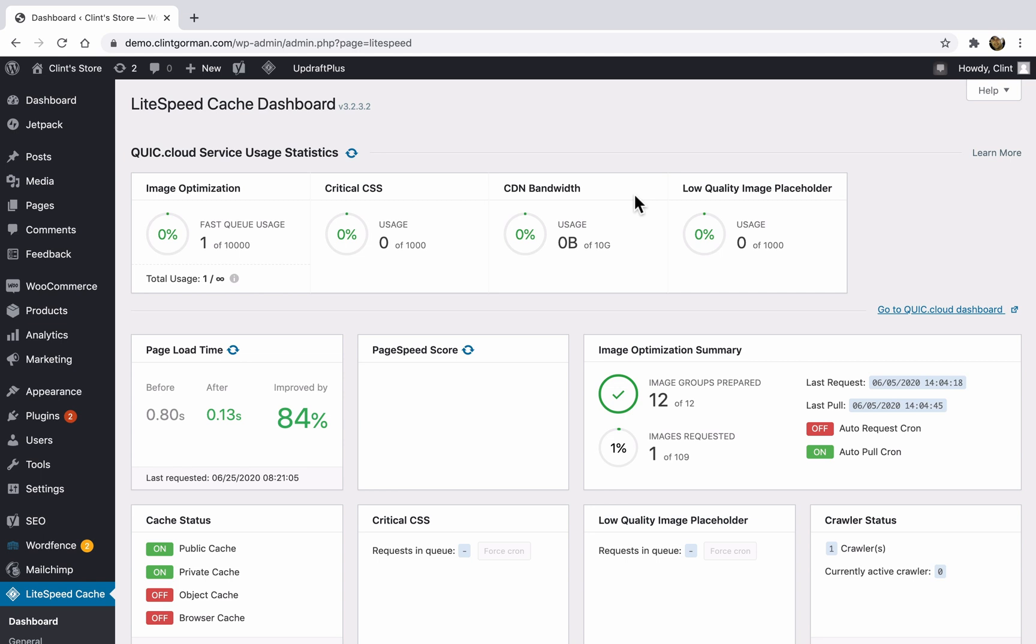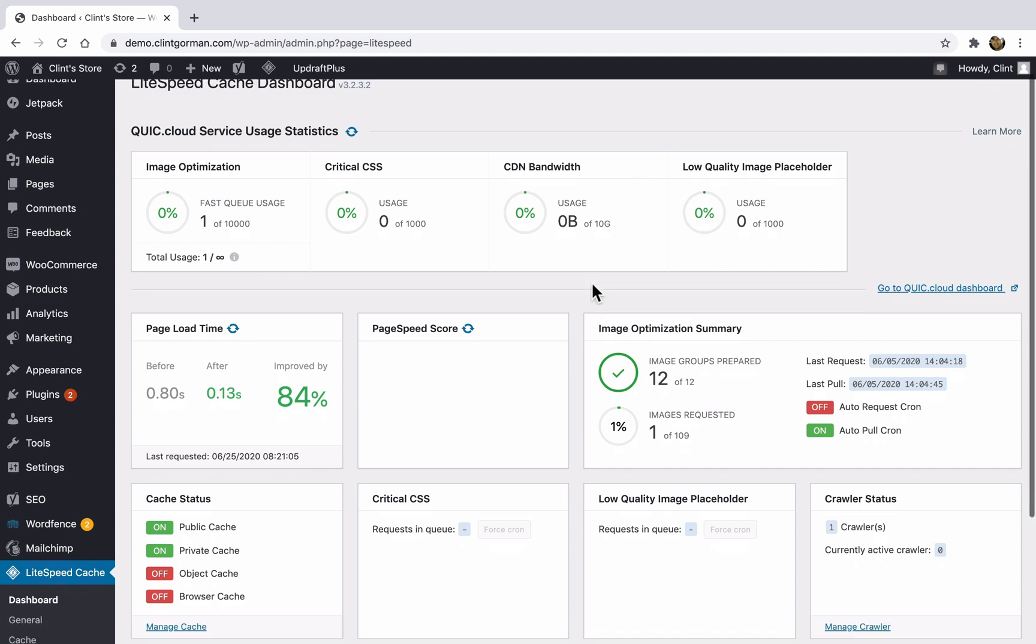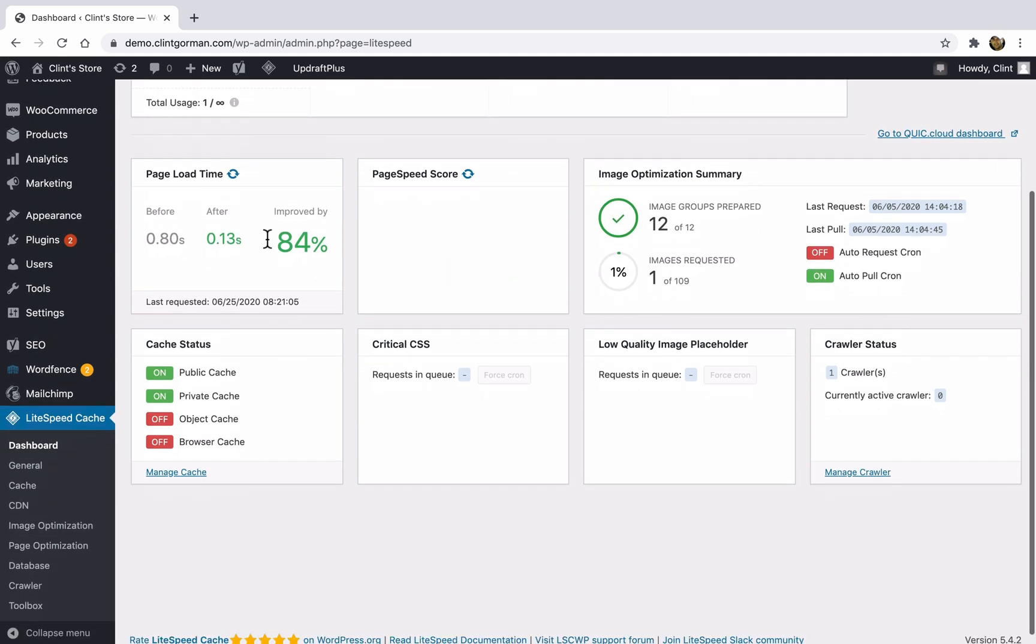But your dashboard should show nothing because LiteSpeed has not gathered any data from your site yet. But your dashboard is going to show you an overview of your usage statistics here at the top. And then below that we have our performance data. So here you can see our page load time increased by 84% after installing the plugin.